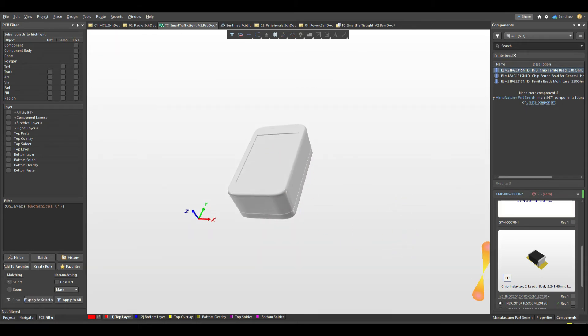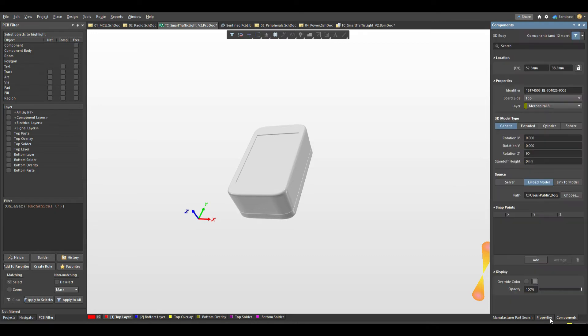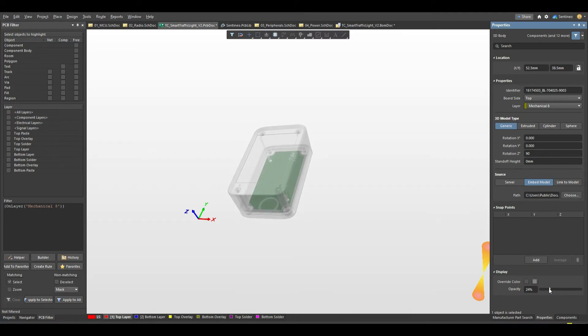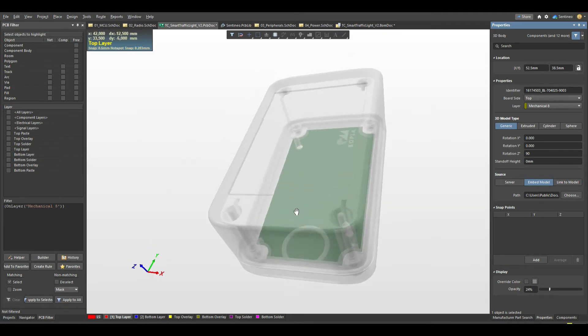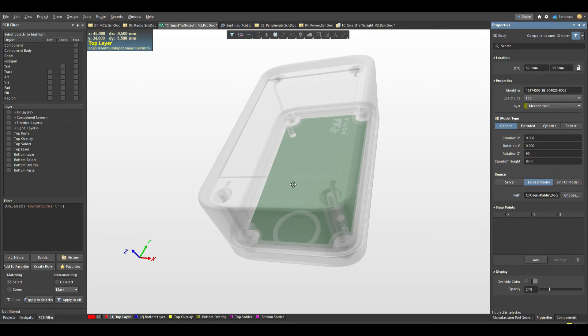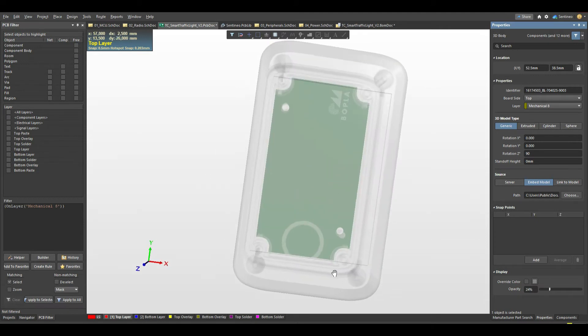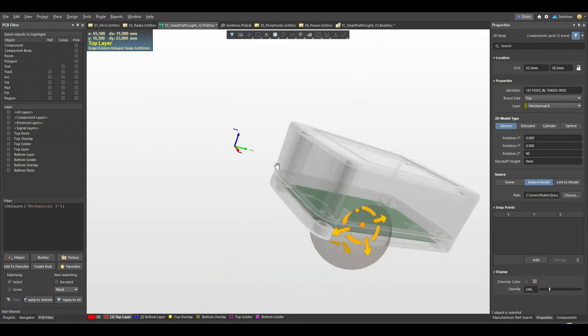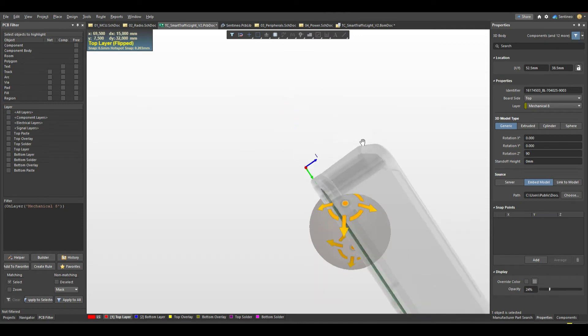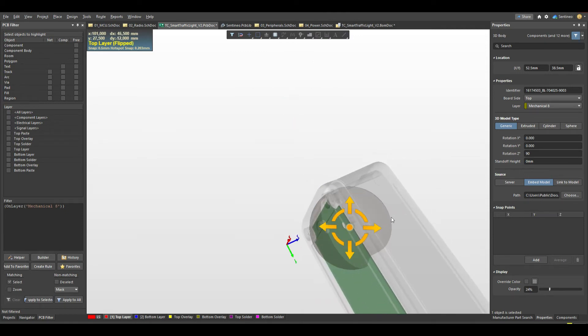So we can alter the transparency or the opacity of this one. So what you see now is that the holes are not exactly matched with the casing. So that's something that should be fixed.